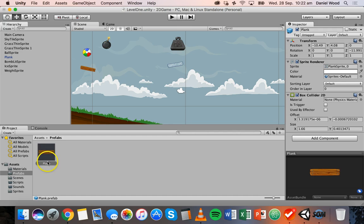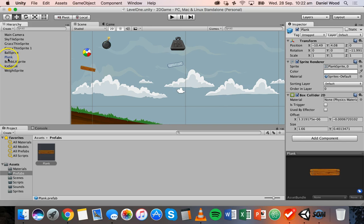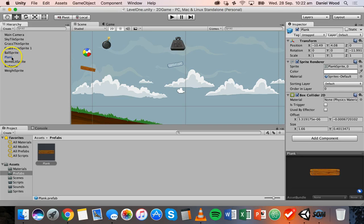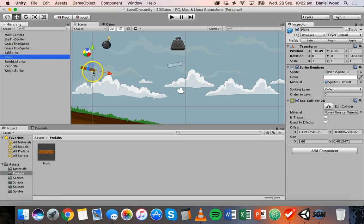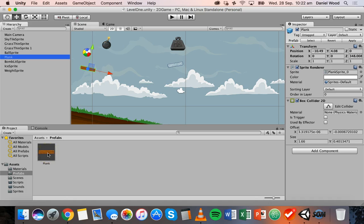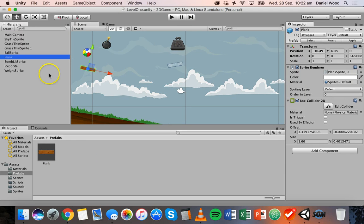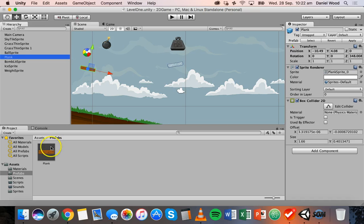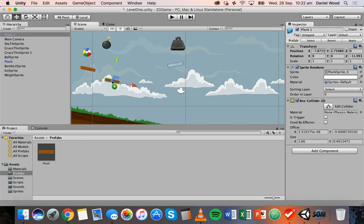And so now I have a plank down here in my prefabs folder and you might notice that the plank text here in the hierarchy has suddenly gone blue, so that means that this is a prefab. We're using this prefab down here in my prefabs folder. So now what I can do is instead of dragging the original plank sprite on from the sprites folder, I can drag my plank prefab onto this scene.